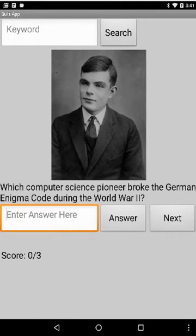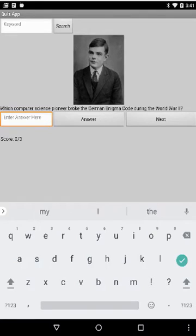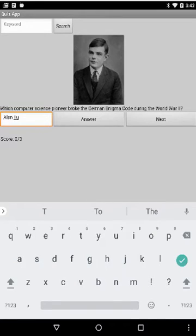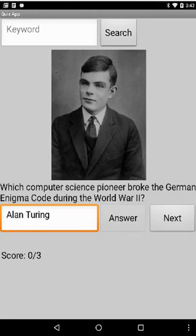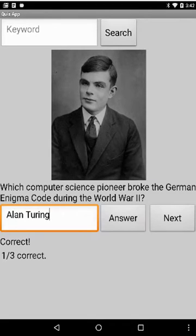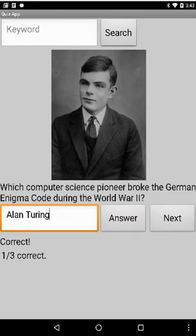So I'm going to assume this answer is Alan Turing, and when I type answer, I was correct, so I have one out of three correct. Now if I click the answer button again, since I've already answered that question, it's not letting me answer it again.